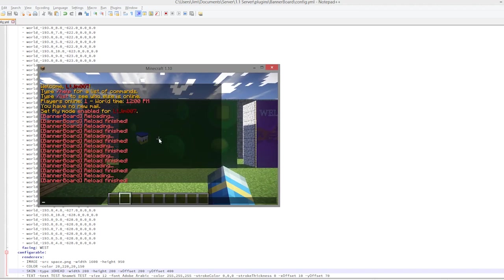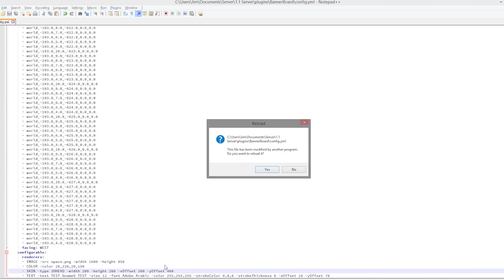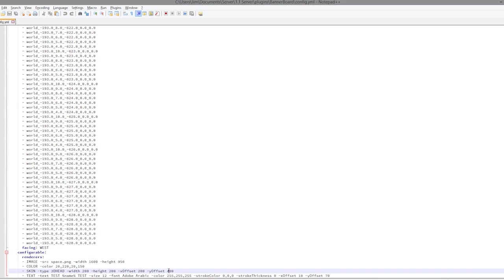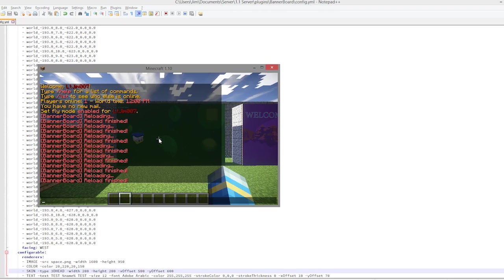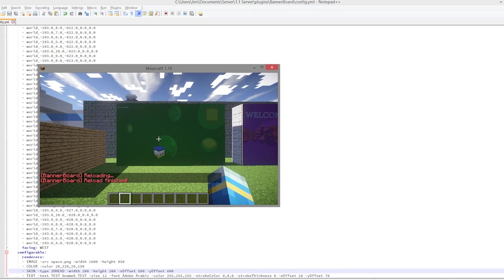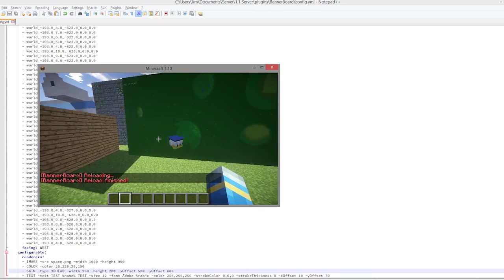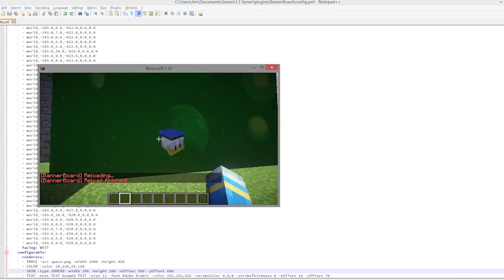You can also add an offset, so for the x and the y axis. Let's do that. X offset is going to be say 200, and the y offset is going to be 400, like that. So if you do that it will get bigger and it will go wherever you placed it on the map.